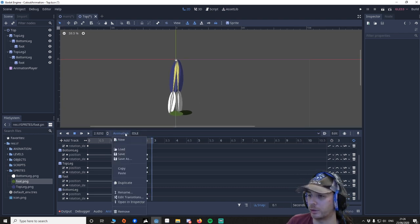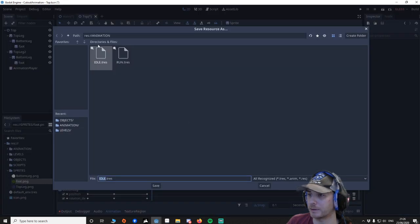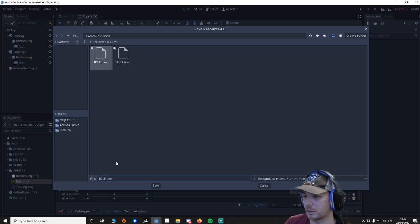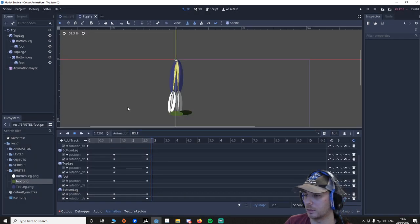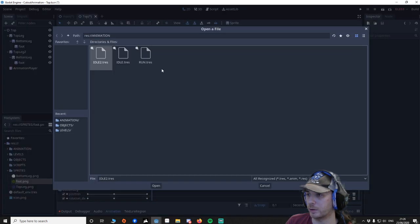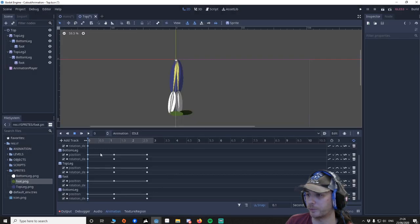And then what you would do is if you want a new one - let's make sure this is saved. Save as animation, I'll save this animation. And if you want to load one, you just say load, and I've got a run animation already set up.